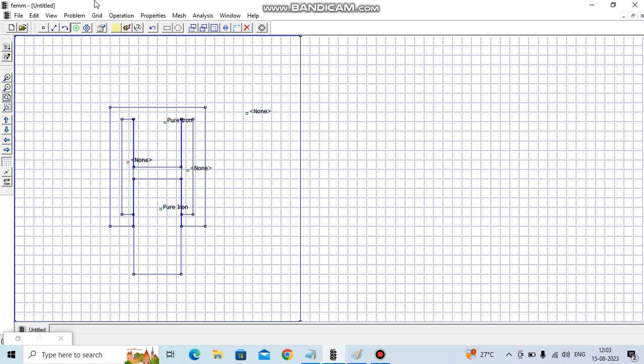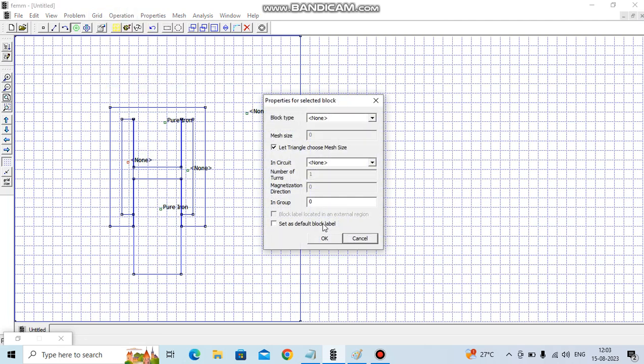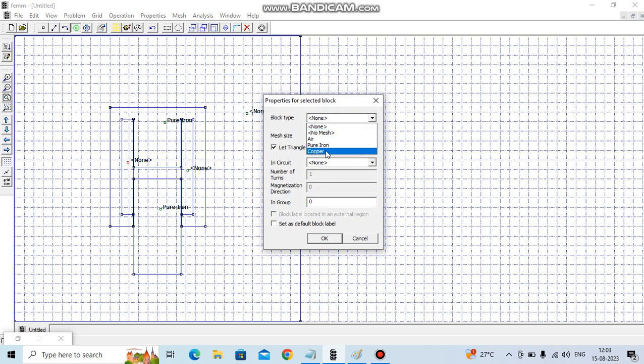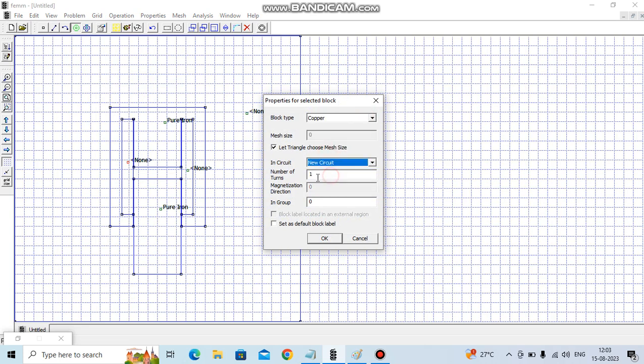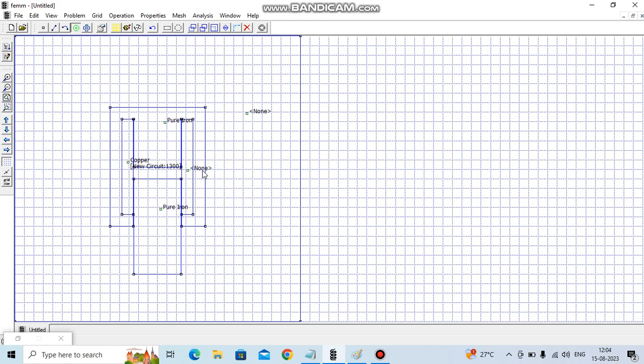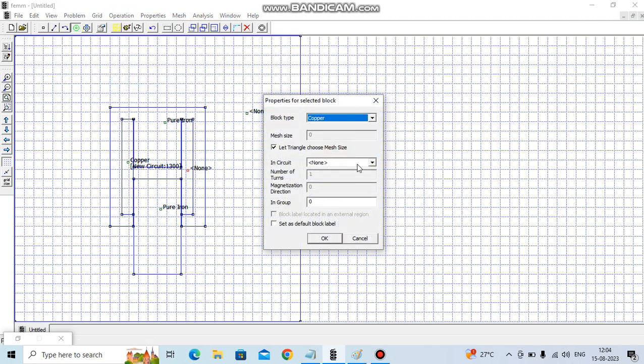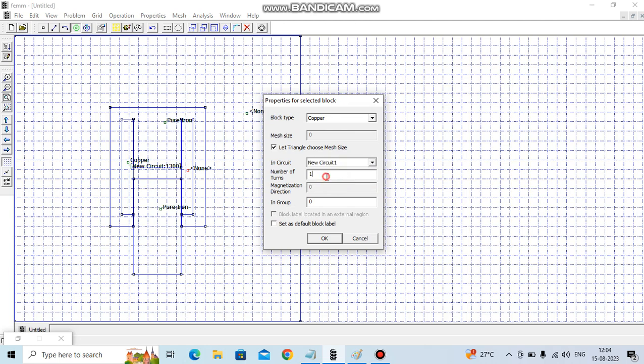Change for turns are 1300. This is again make it copper, circuit two. The number of turns is 1300. This is iron, this is iron, this is iron, this is iron.